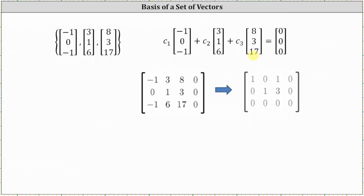I've also already written the augmented matrix in reduced row echelon form, which is here on the right. Let's label the columns with the variables C₁ through C₃. Notice how we do have a row of zeros along the bottom, which indicates we have an infinite number of solutions, and therefore the set of vectors is going to be linearly dependent and will not be a basis for R3.